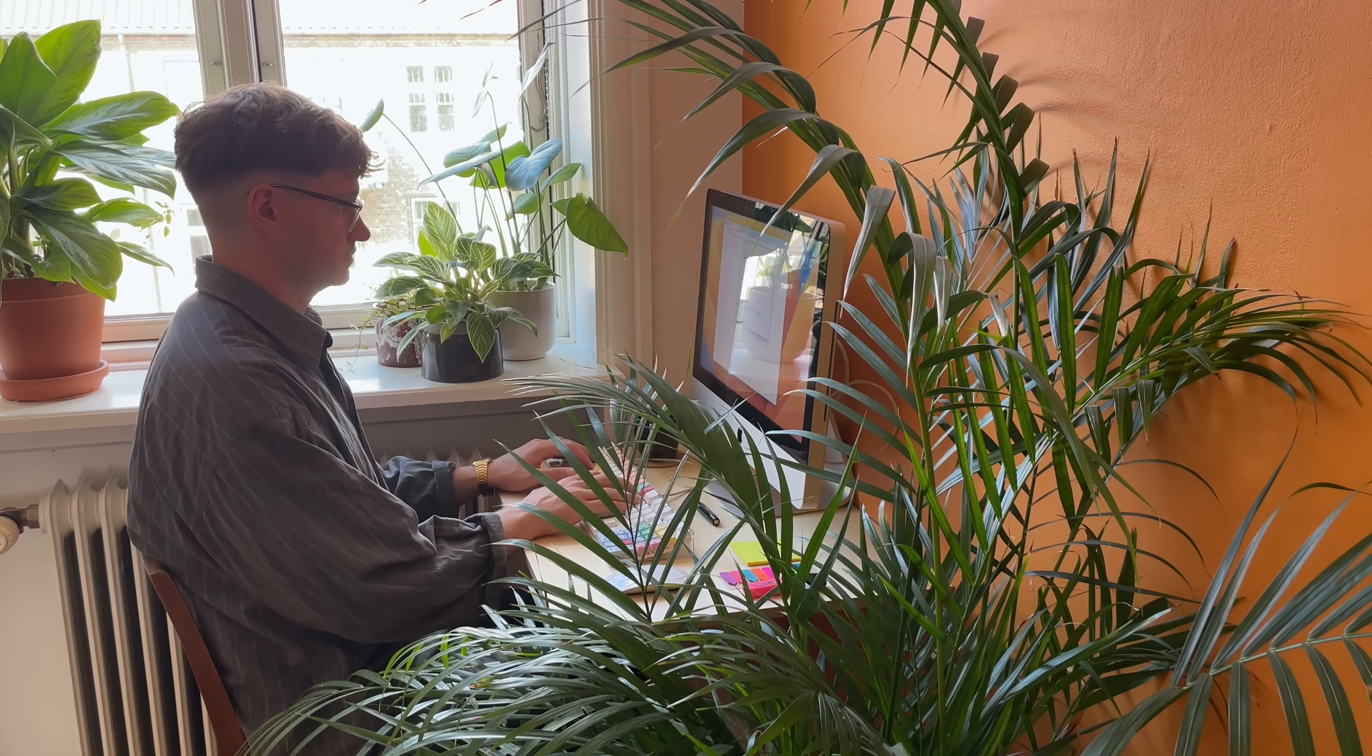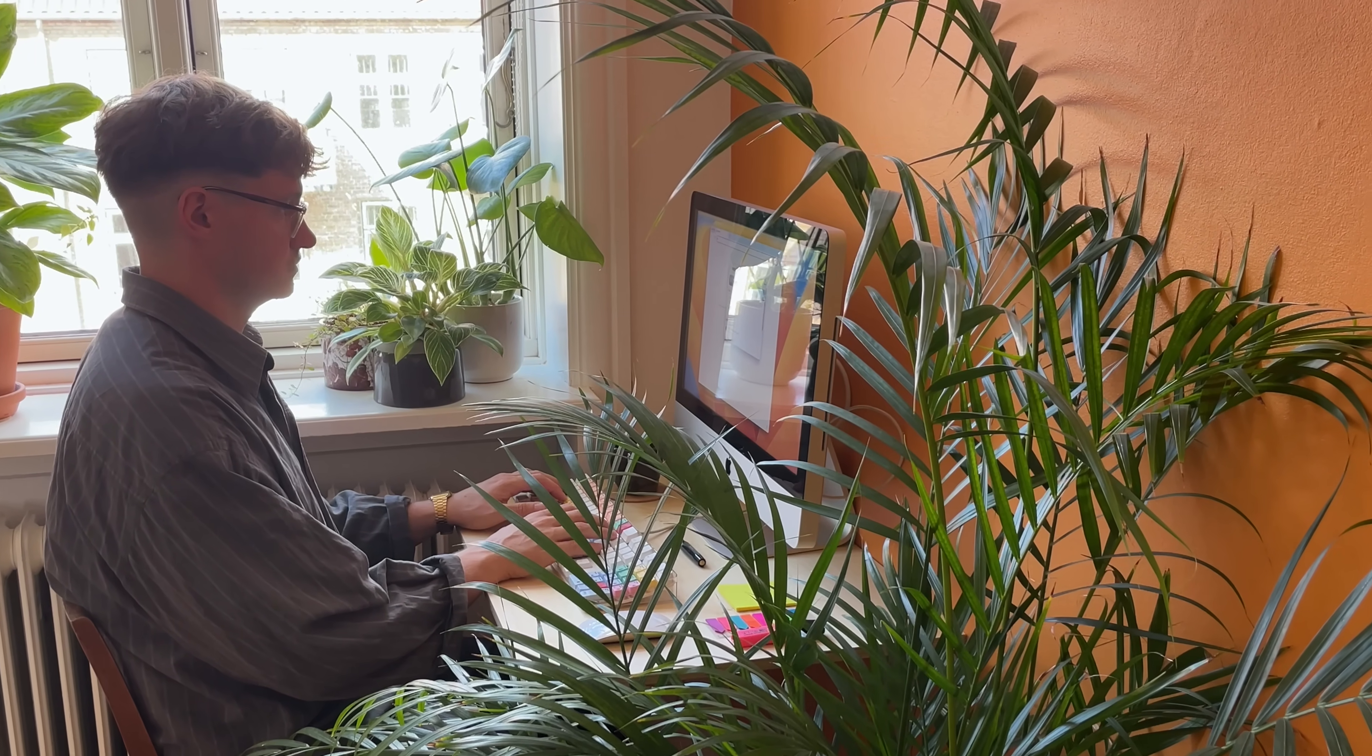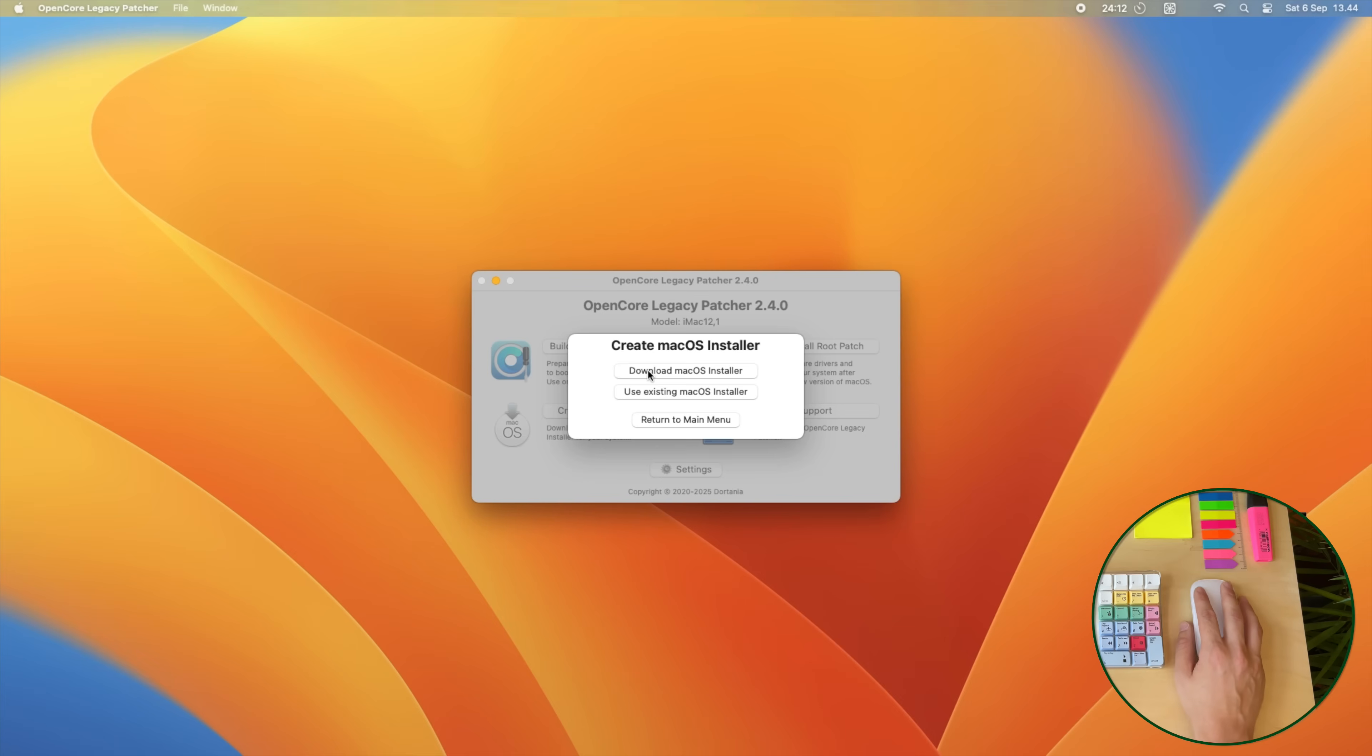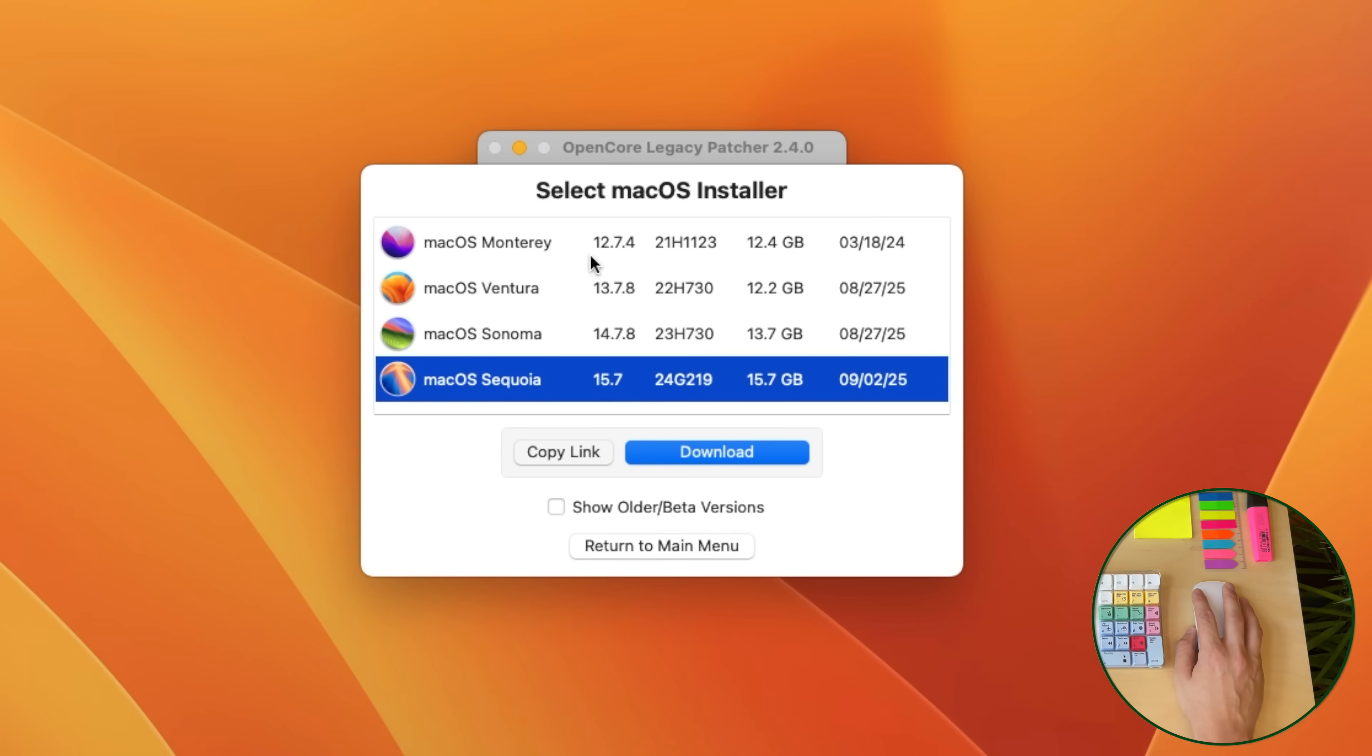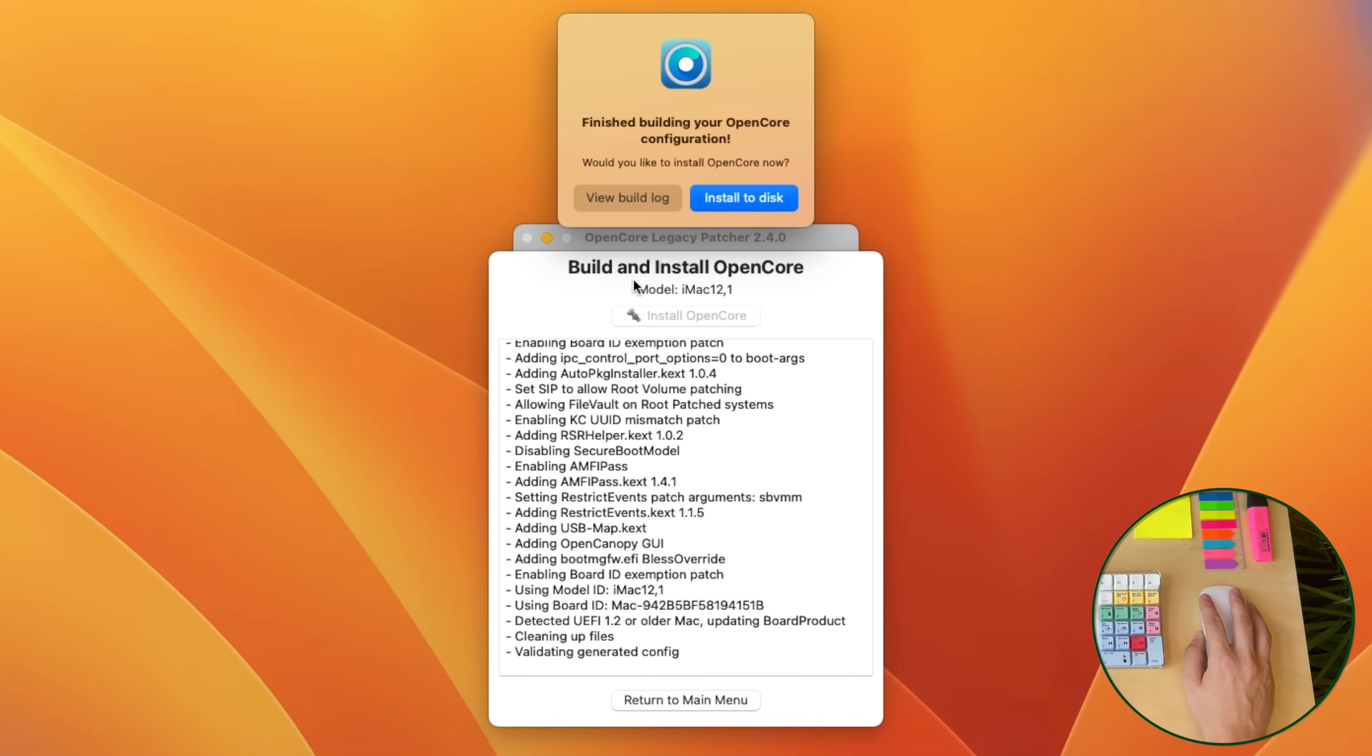I won't explain exactly how to do this, but in one sentence, download OpenCore, download the OS you want, create a USB installer, reboot and install.